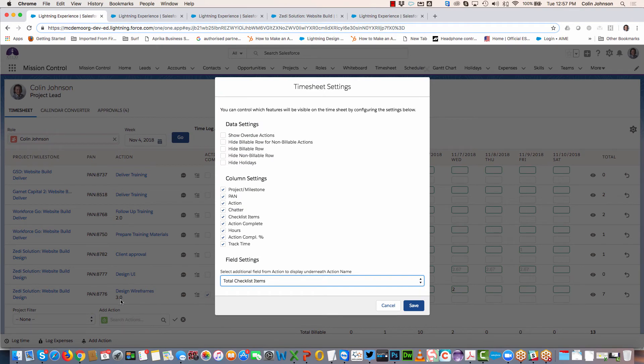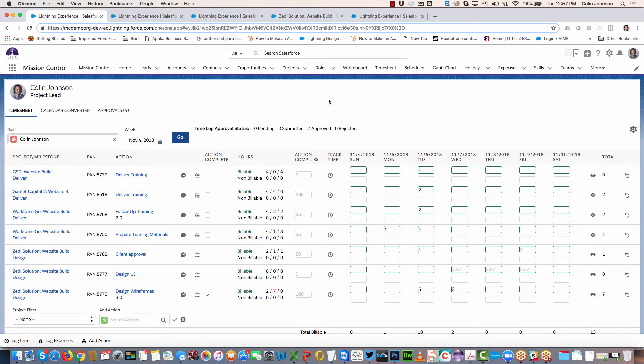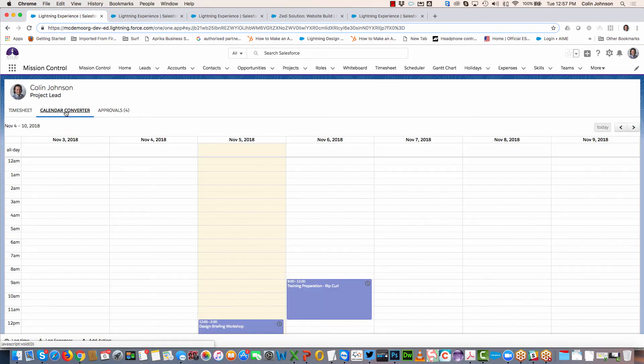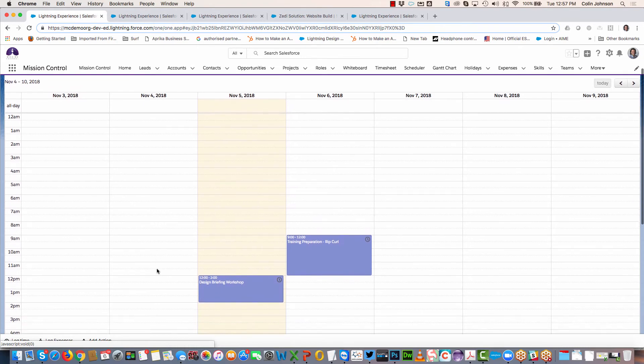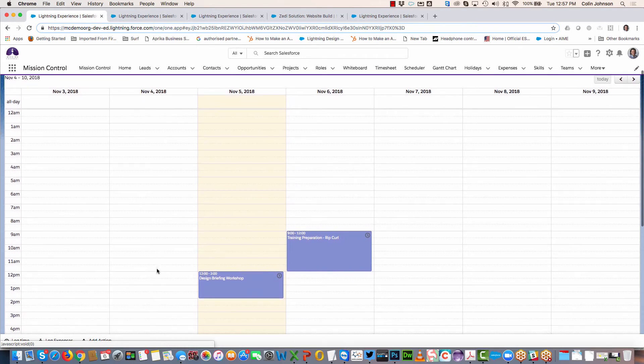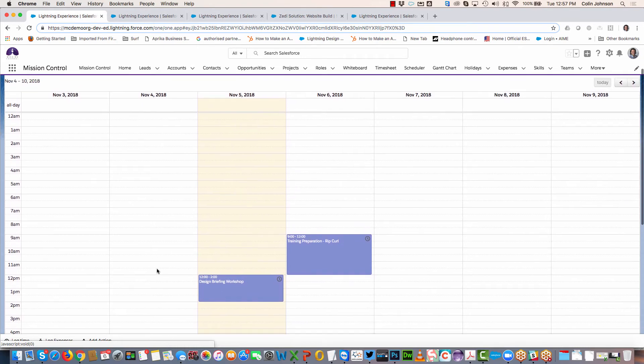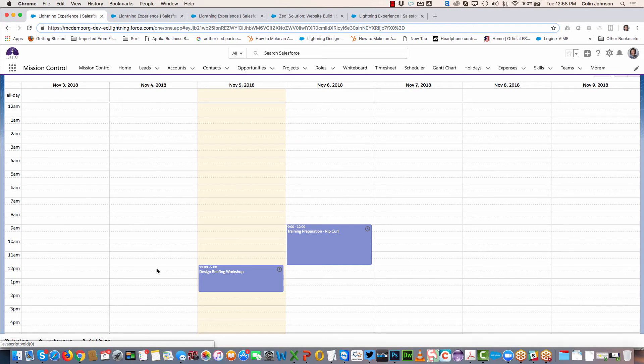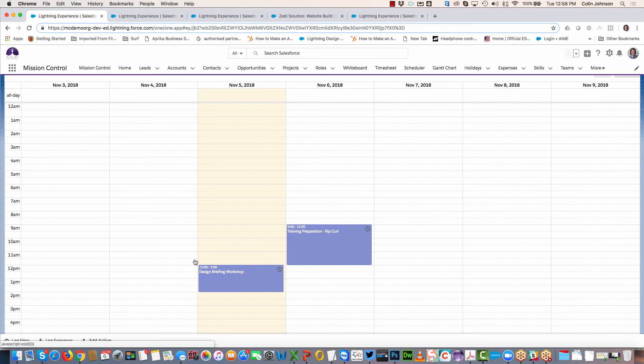Moving on to the calendar converter. The calendar converter will display any existing Salesforce events that you have in your Salesforce calendar. For example, if you're using your Gmail or Outlook calendar to keep track of hours you might be working on and you're syncing those through to Salesforce events through one of the various Salesforce calendar integration tools, these Salesforce events will be visible in Mission Control on your timesheet.